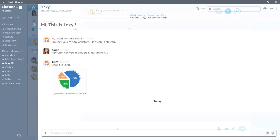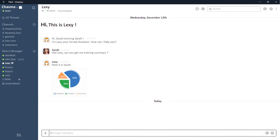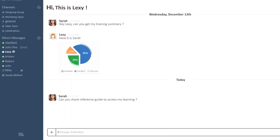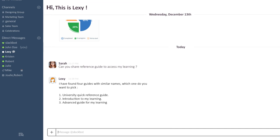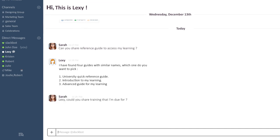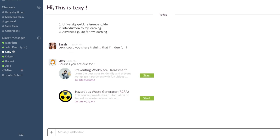You can integrate social learning to reinforce structured learning programs, bring learning into the flow of work, make experts and other resources available at the point of need, and diffuse knowledge throughout your organization.